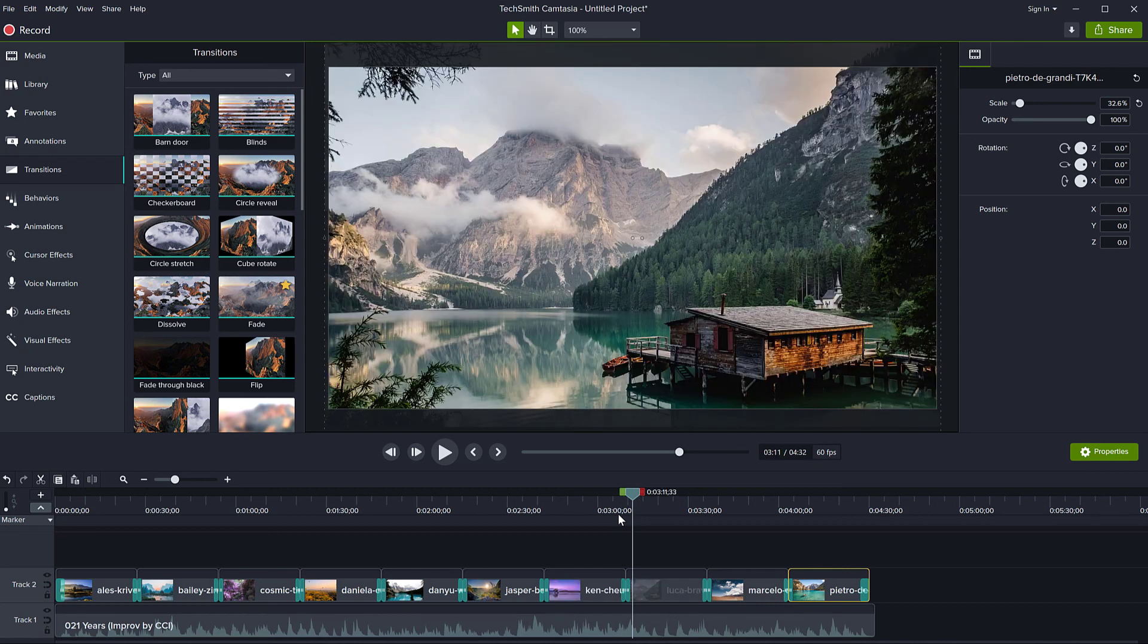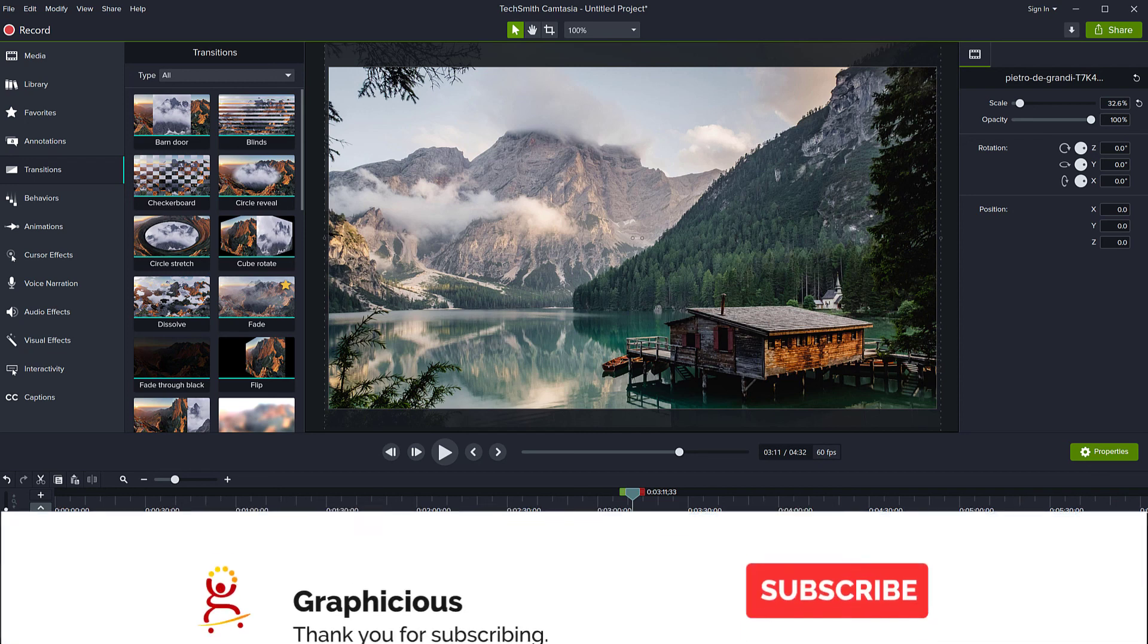There you have it. Now you are ready to export your video with music and you can be sure that it matches entirely your audio track. I hope this was useful.